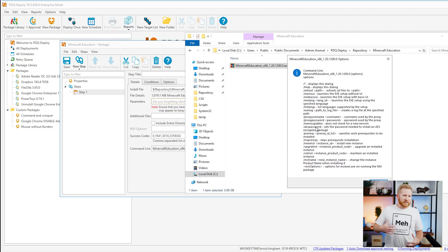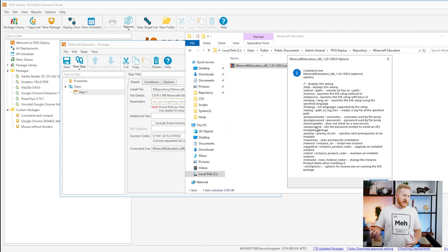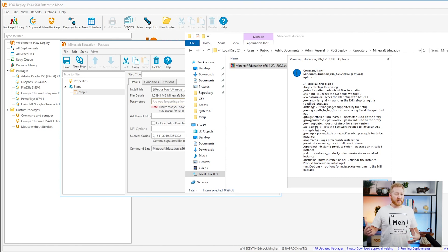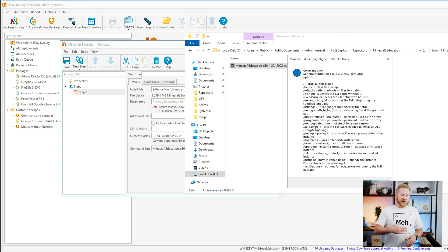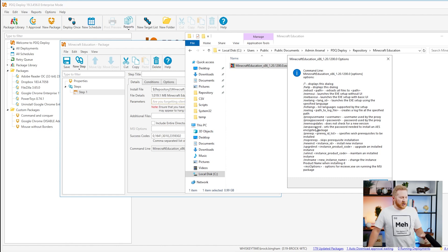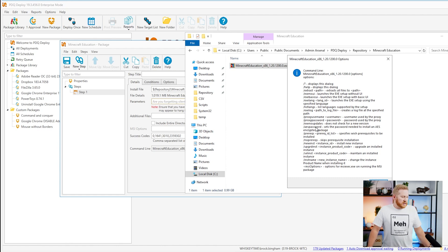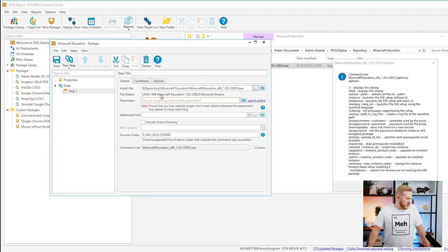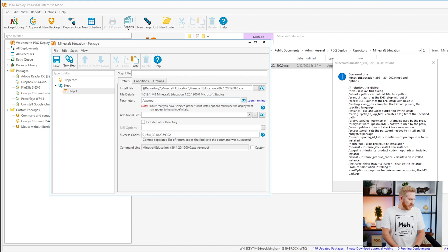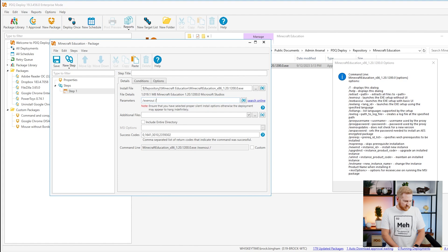The most common scenario for this is going to be people in the education sector deploying this to a classroom. For a classroom, those are usually going to be locked down with like deep freeze or something like that. So you're going to want to avoid updating those classrooms while they're using the computers. You're going to want to manually do that. So those are the two parameters that we're going to use. We will insert those here in our parameters field. So we got exe no UI space forward slash, then we've got exe no updates.